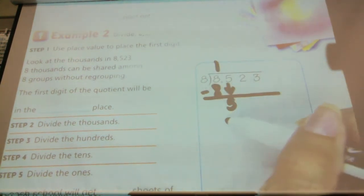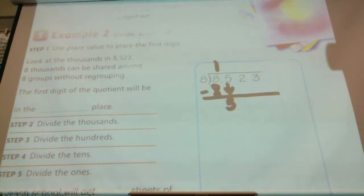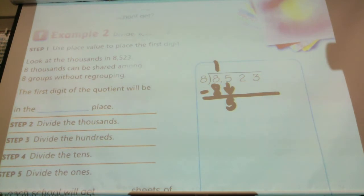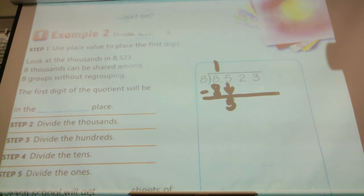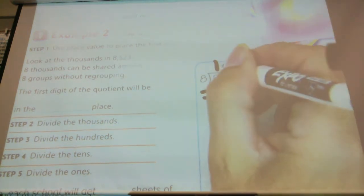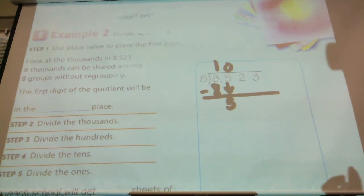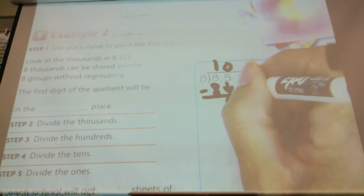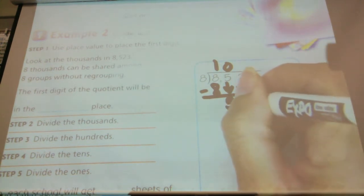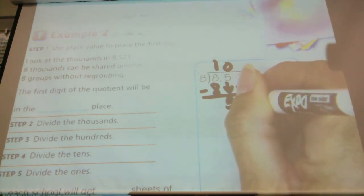Can I divide those five hundreds into eight groups? No, I can't. So I have to put a zero in the hundreds place, because I'm going to put no hundreds blocks in any of these groups. Now I'm going to go ahead and bring down my next digit, which is what place value? Tens.